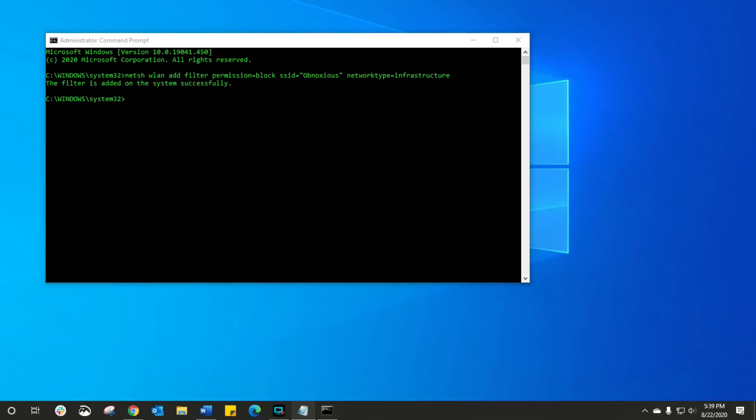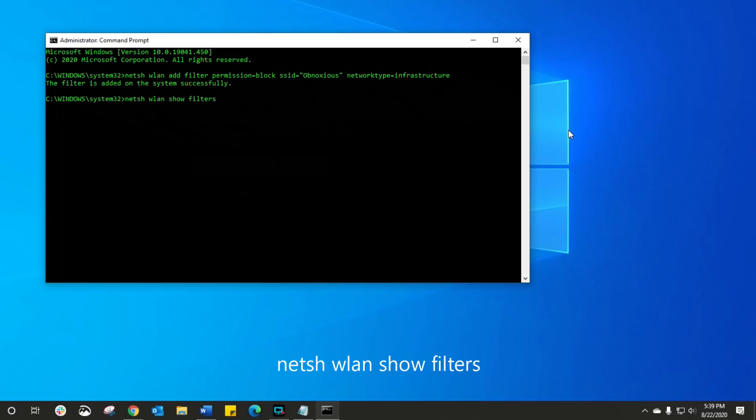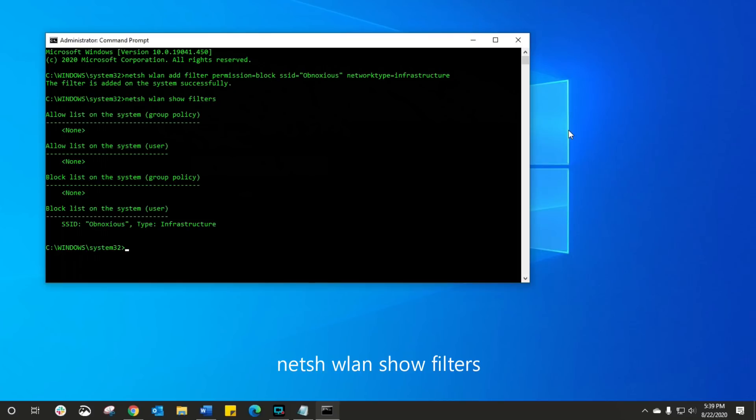Now let's see all the filters that I've actually added onto the network. So you just use this command, and again this will be in the description, and you can see at the bottom under the block list there is the obnoxious name and that has now been hidden.